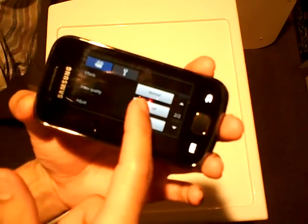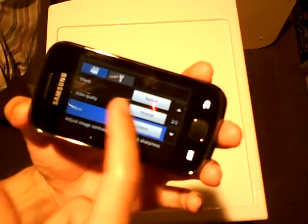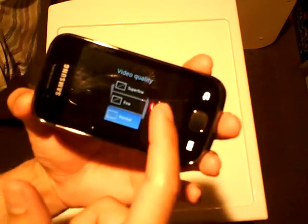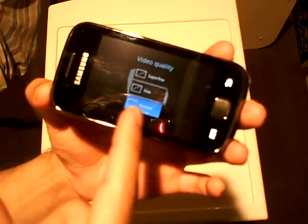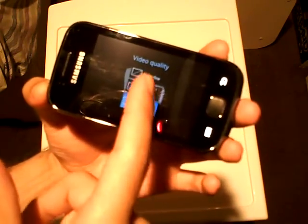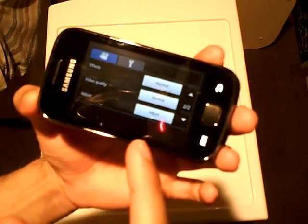For video quality, you have choices of normal, fine, and super fine — choose the lowest setting, normal.